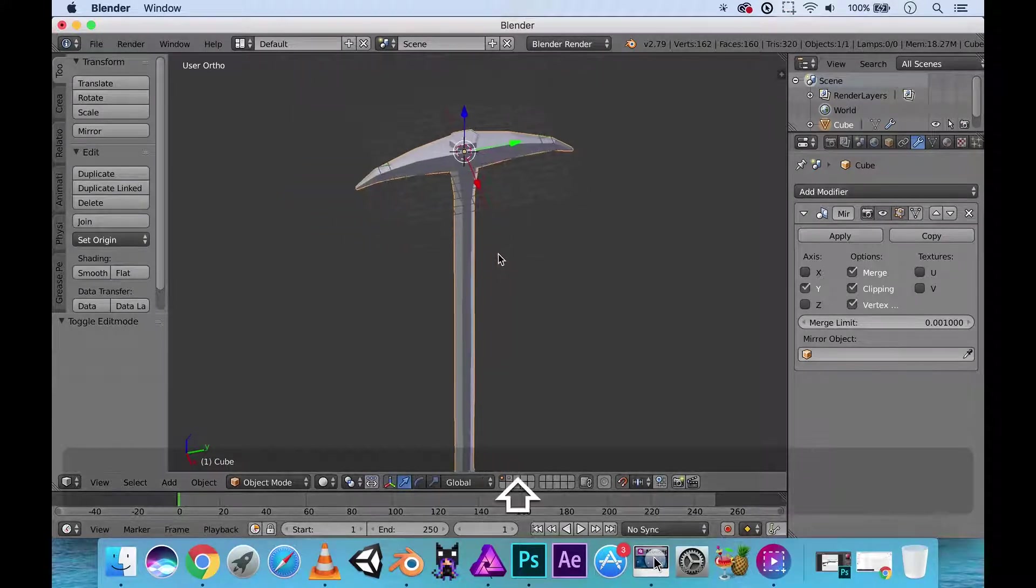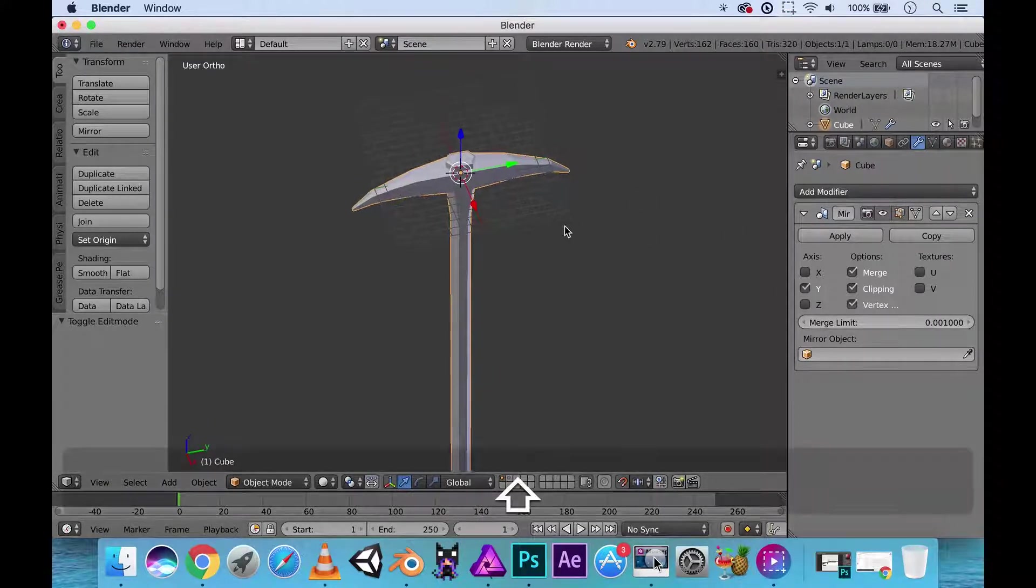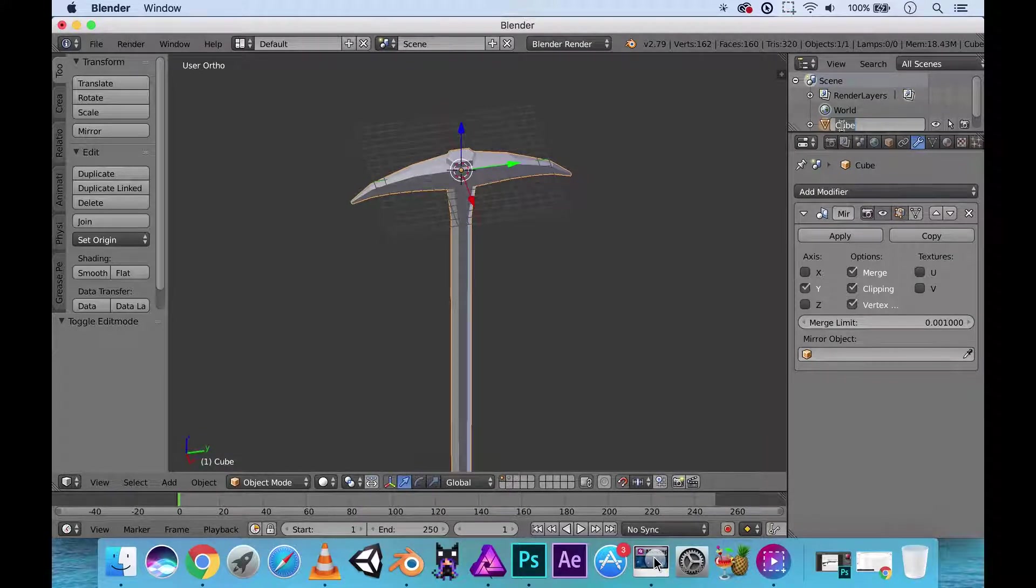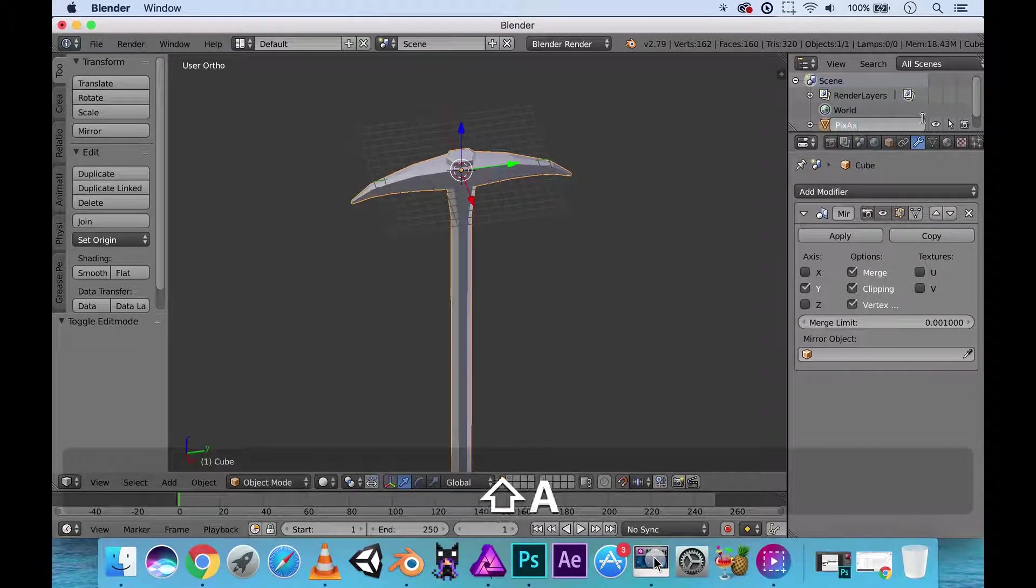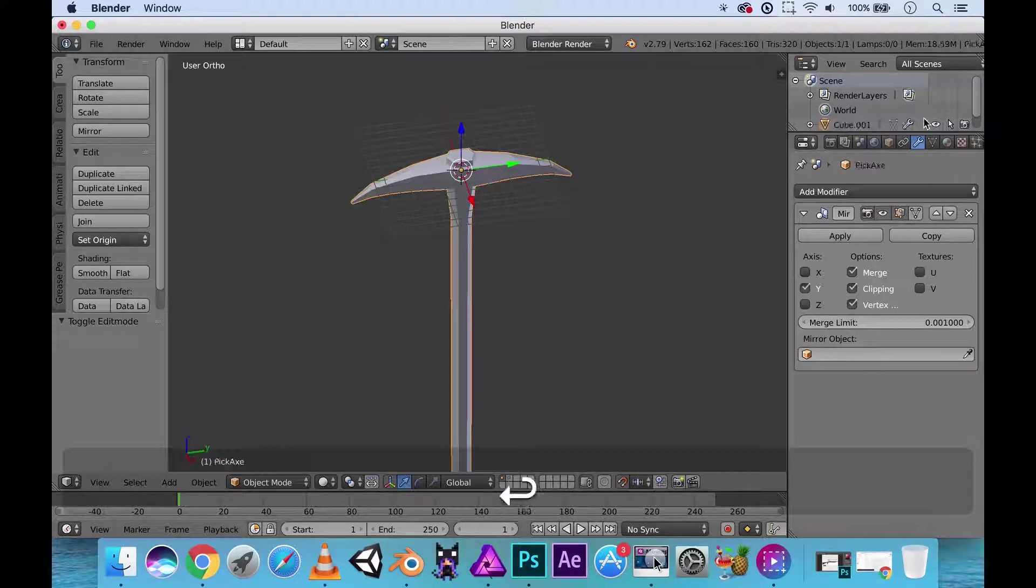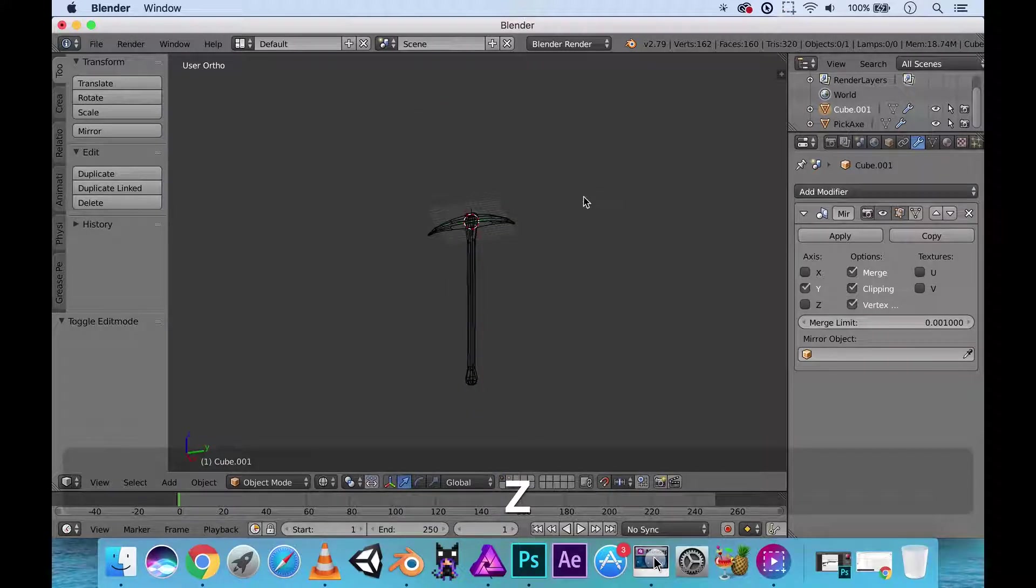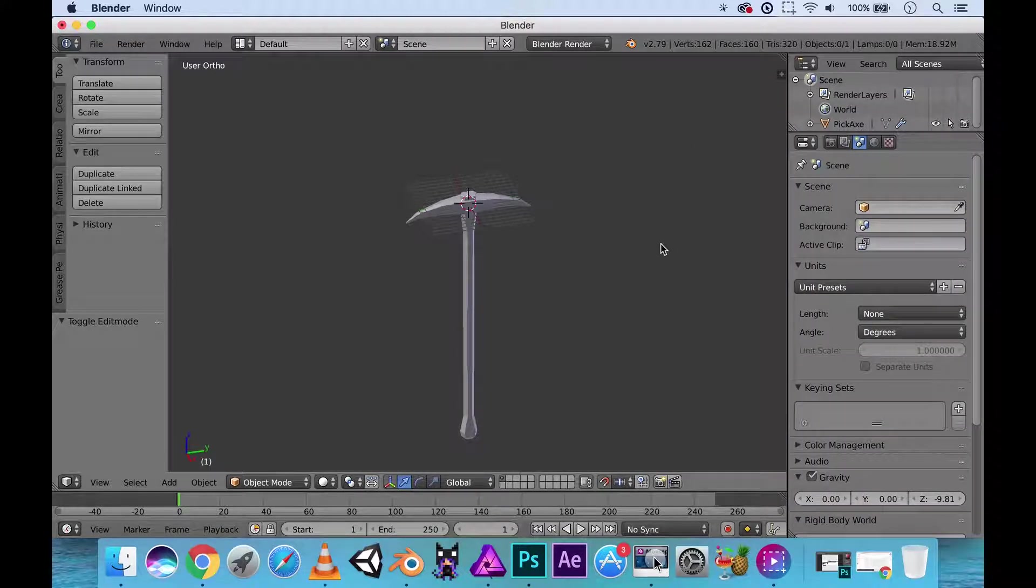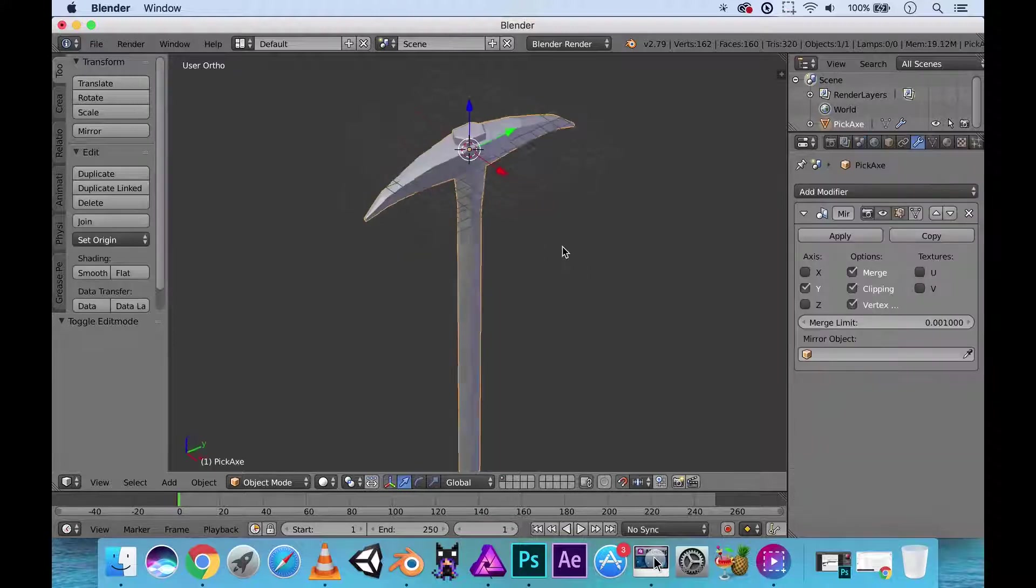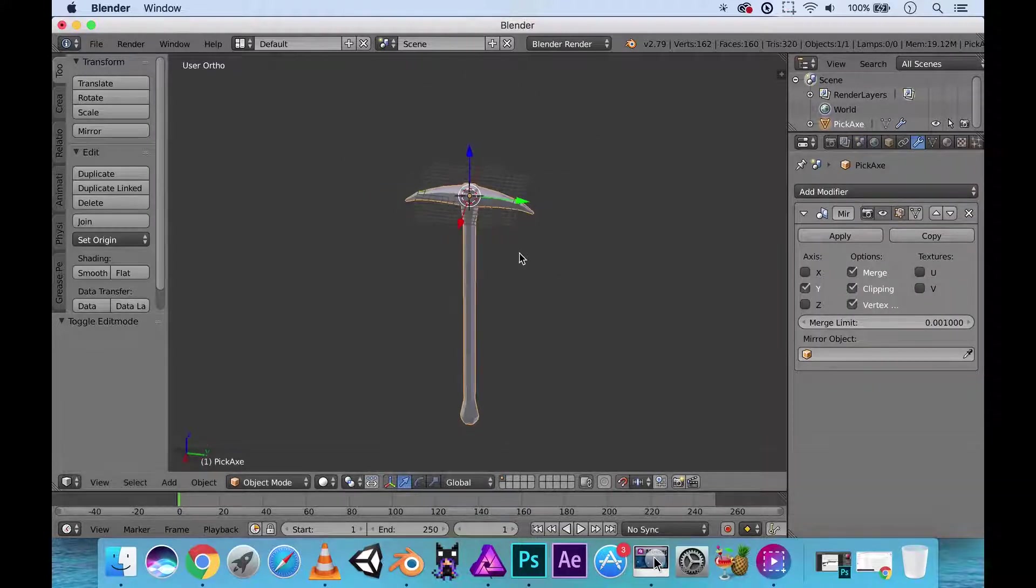Now I am just going to go ahead and add in some of the materials for our weapon itself. First off I am going to maybe organize this. Let's call this the pickaxe. Just one object. It shouldn't be anything else.